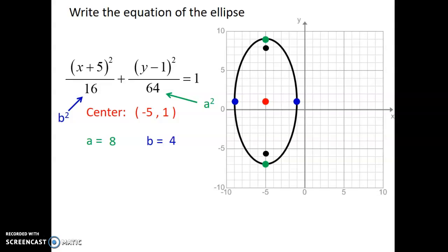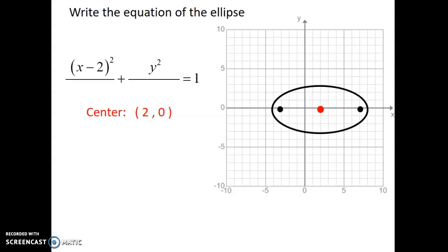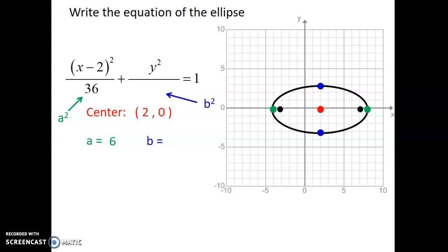Try the next one. Put down the formatting. The center of the ellipse is at 2 comma 0. Your h is 2, k is 0, so you get x minus 2 and y squared. Because the major axis length is horizontal, count the distance from the center to the edges — it's 6 — going underneath the x term, giving 36. The b value goes up and down by 3, so squared gives 9. There's your equation for the ellipse.